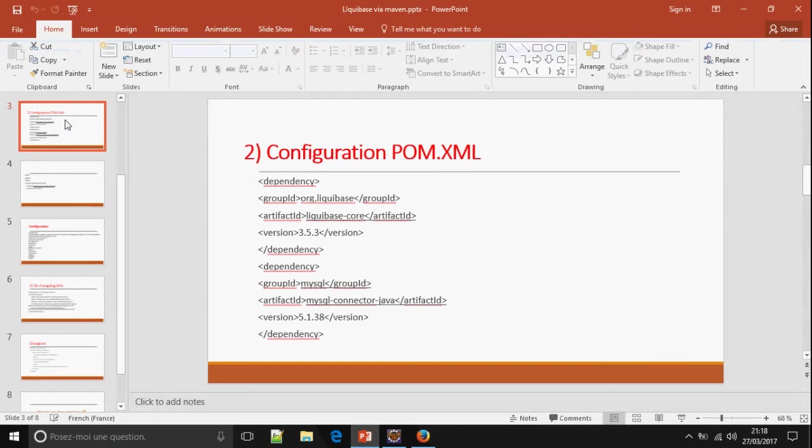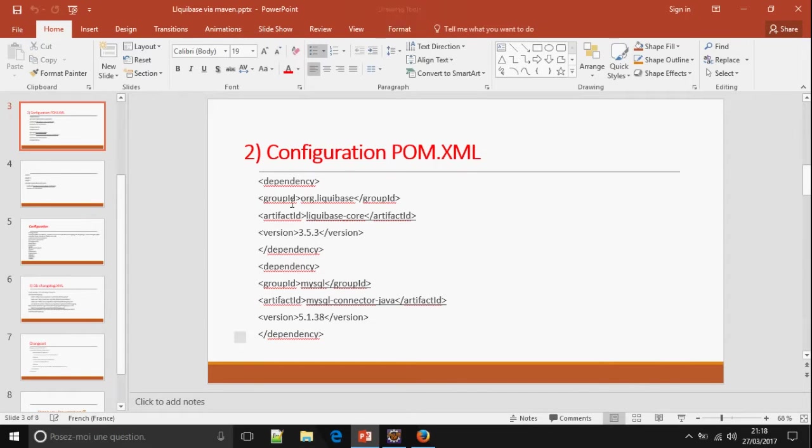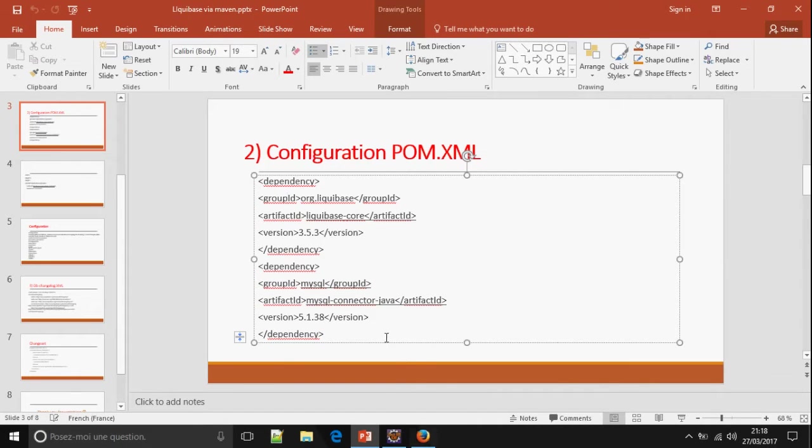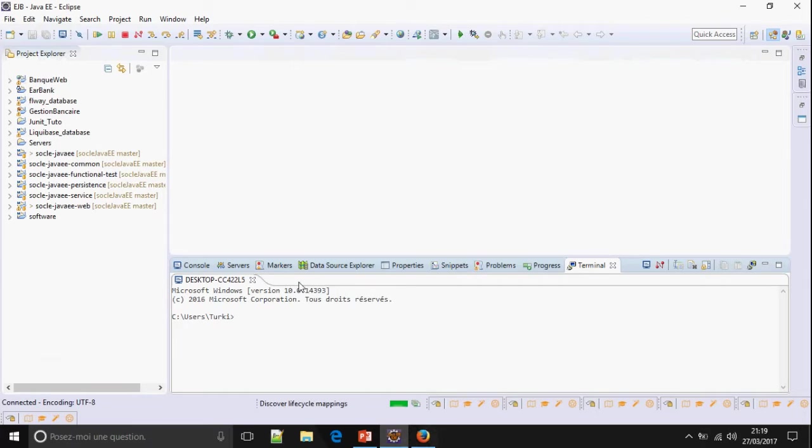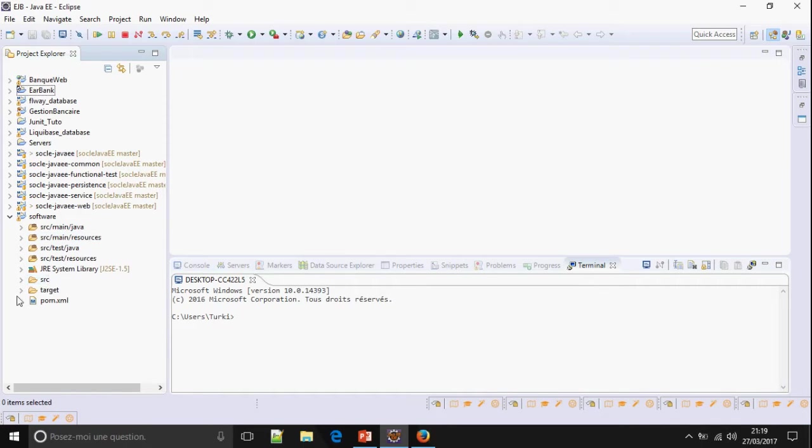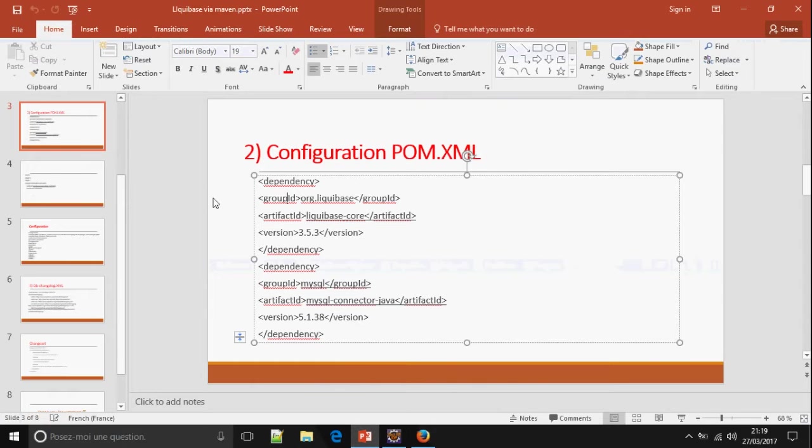So, this is the configuration POM.xml. We must add in dependency, the group ID org.liquibase. And the MySQL connector to connect to the database. Okay, this is the new project. This is the POM.xml. So, we must add this line.